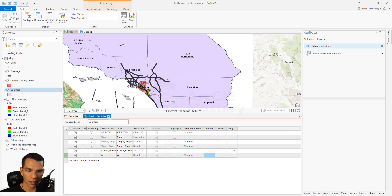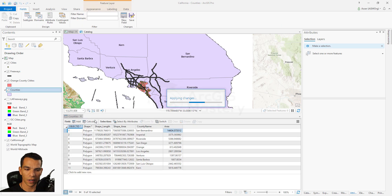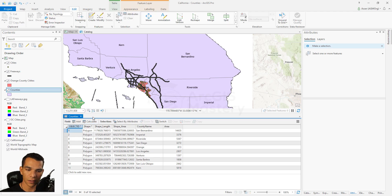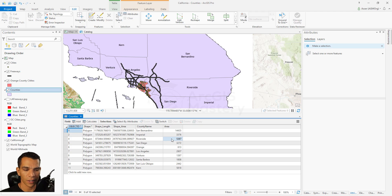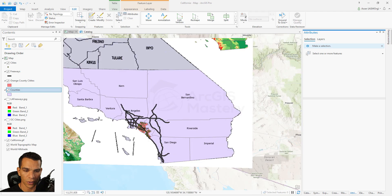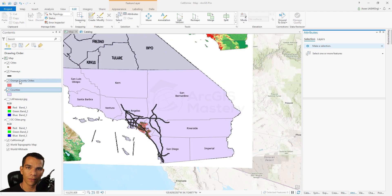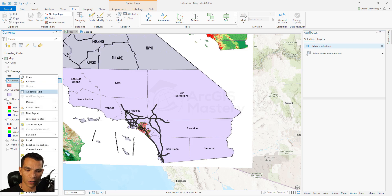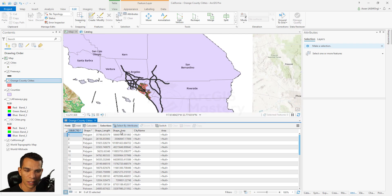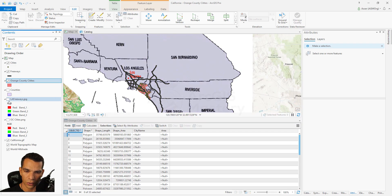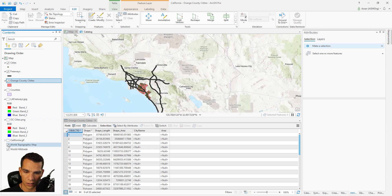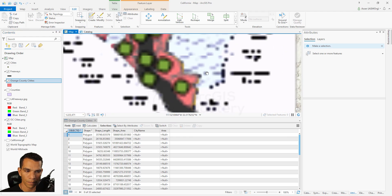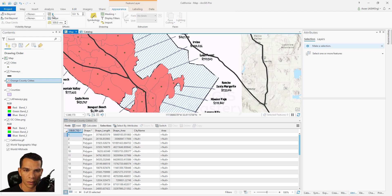Close the Fields window and save when prompted. The area has now changed from a decimal number to a whole number. That's how you change the format for a field. Let's close this attribute table and go to Orange County Cities. We right-click on it, open the attribute table, and select each city. Make sure you hide the counties, LA freeways, and California raster so you only have the Orange County Cities raster visible.